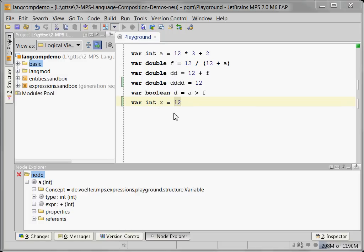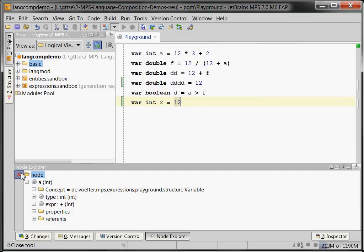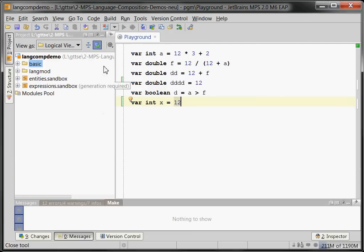Good morning, this is the first part of my multi-part video recorded tutorial on language modularization and composition with MPS. What you can see here is MPS. MPS is basically an IDE, so you can see the project view.